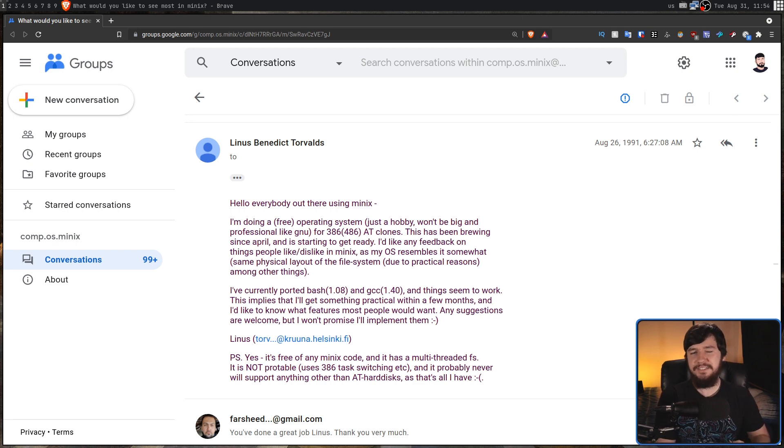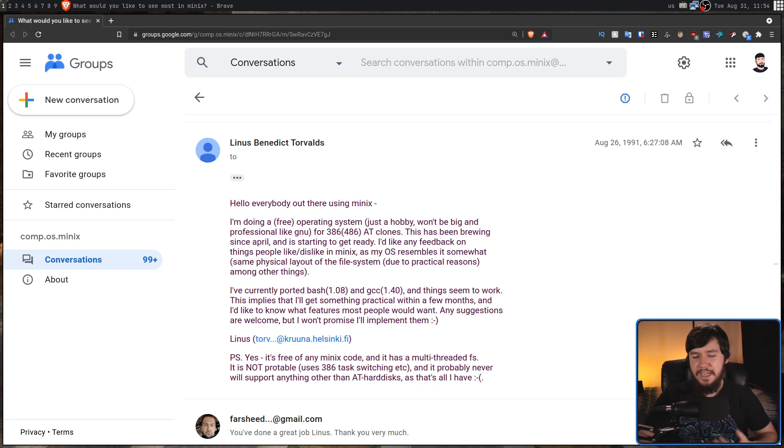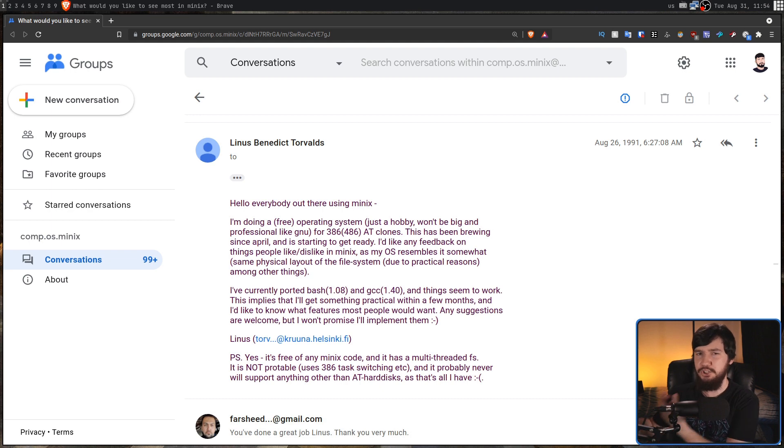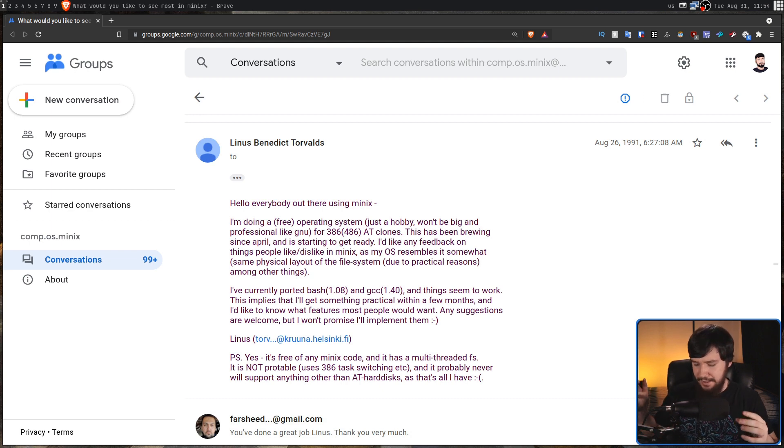And over the past 30 years, nothing really came to this operating system. It sort of just sat around being this obscure project known as Linux.